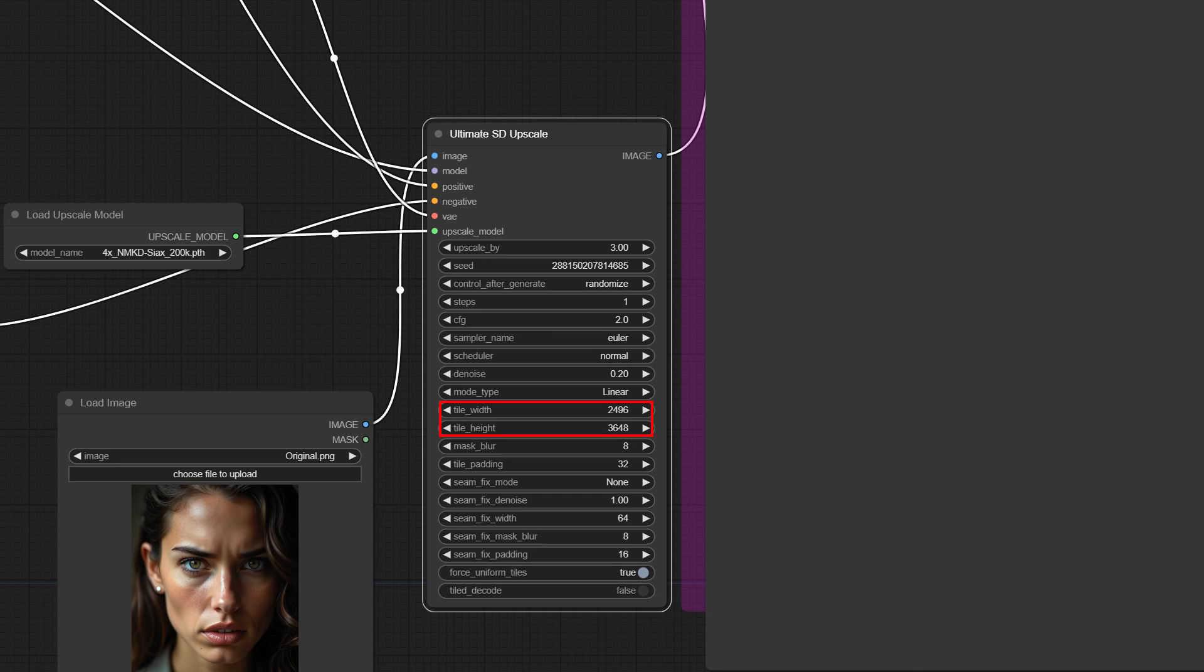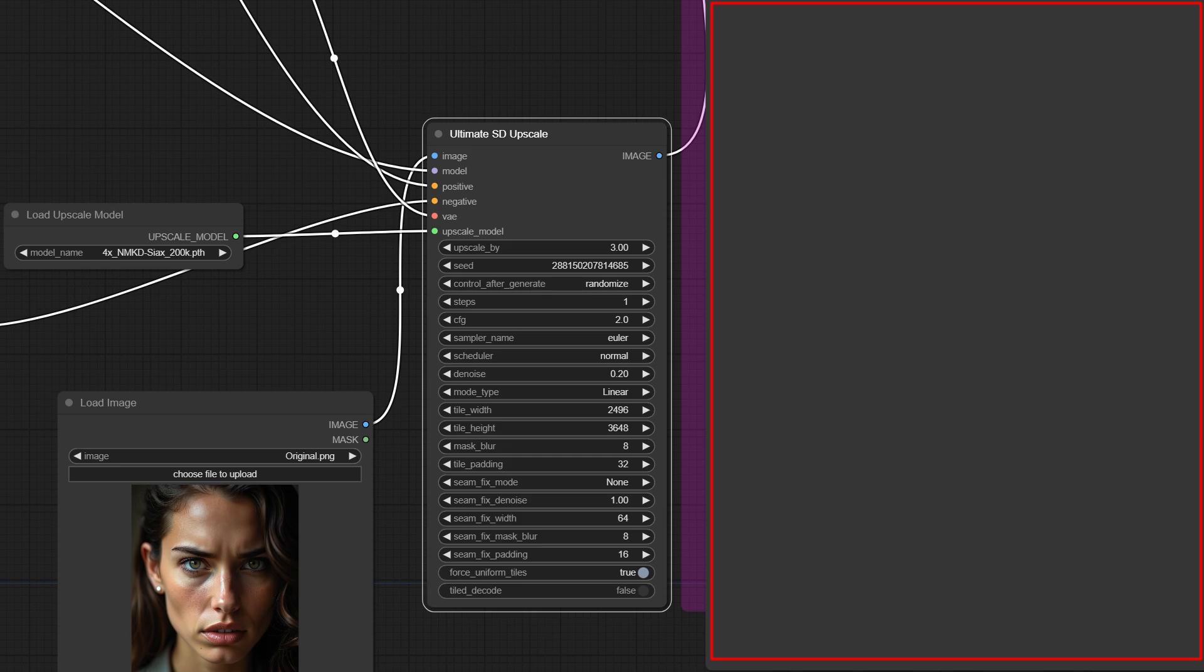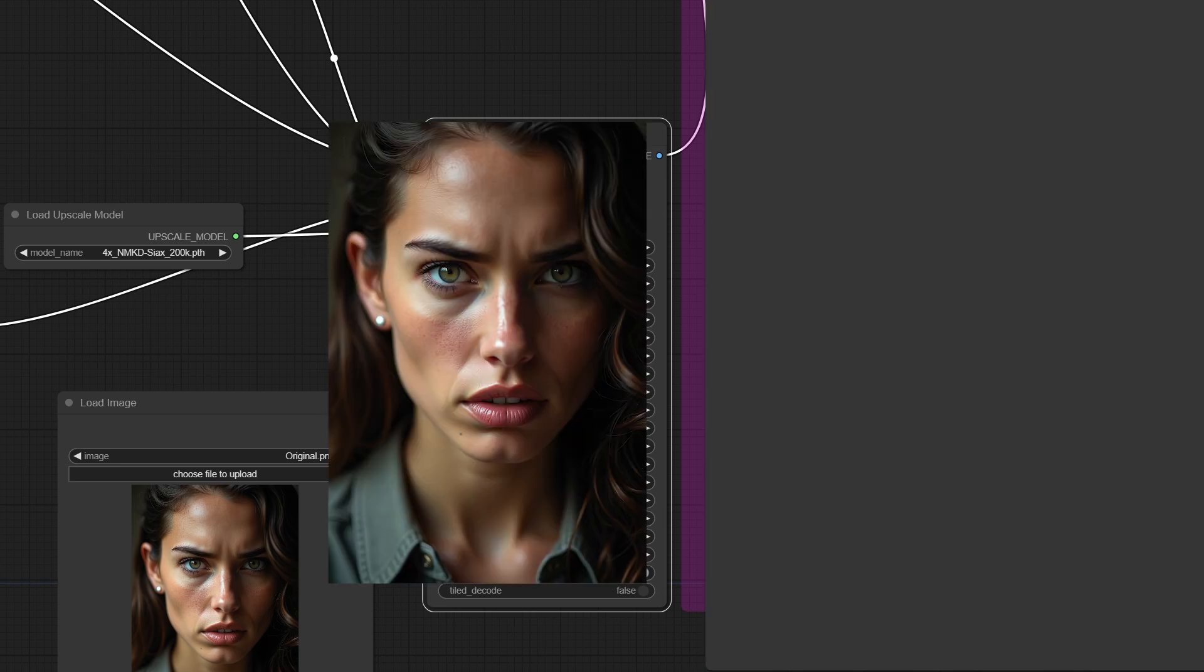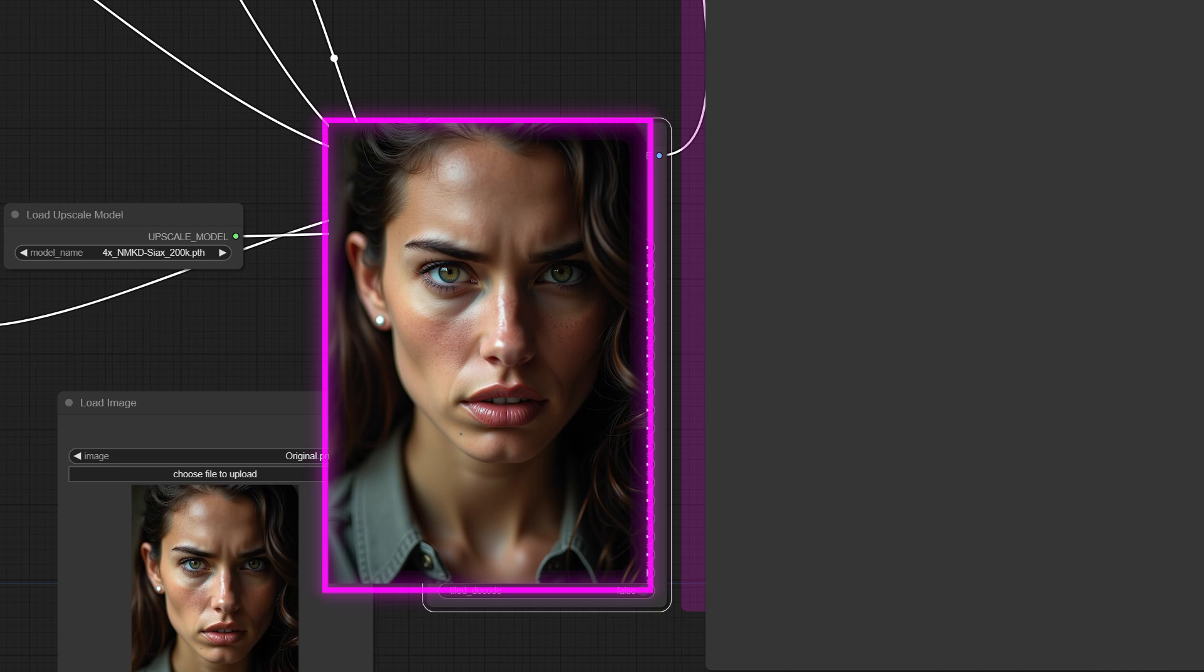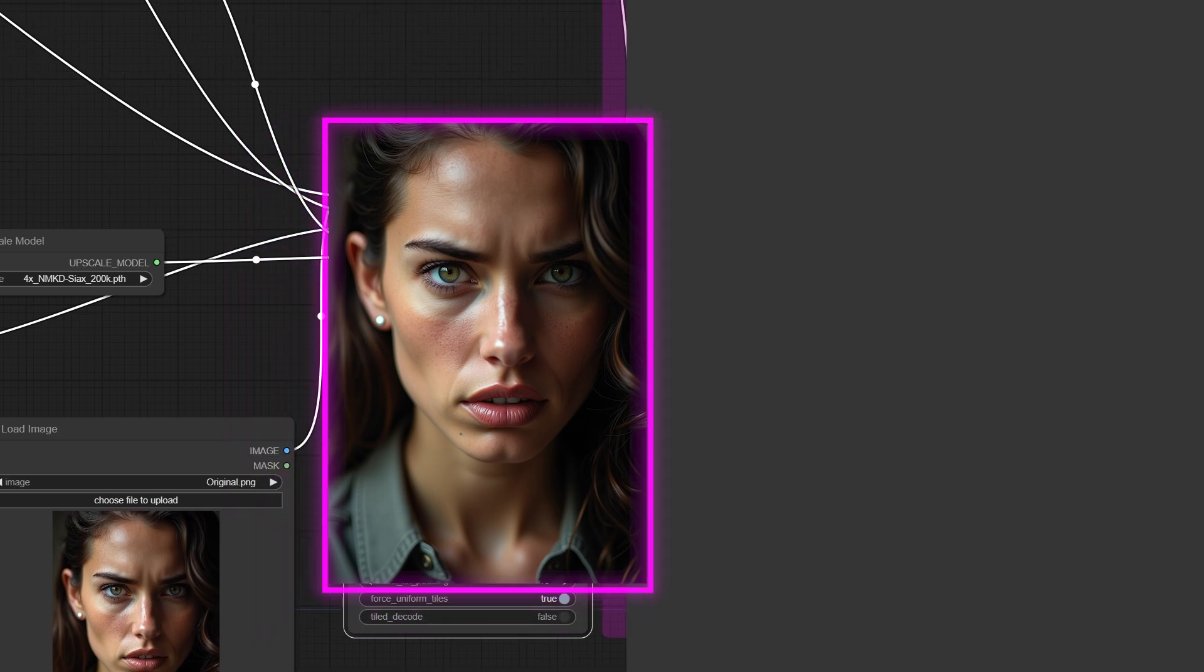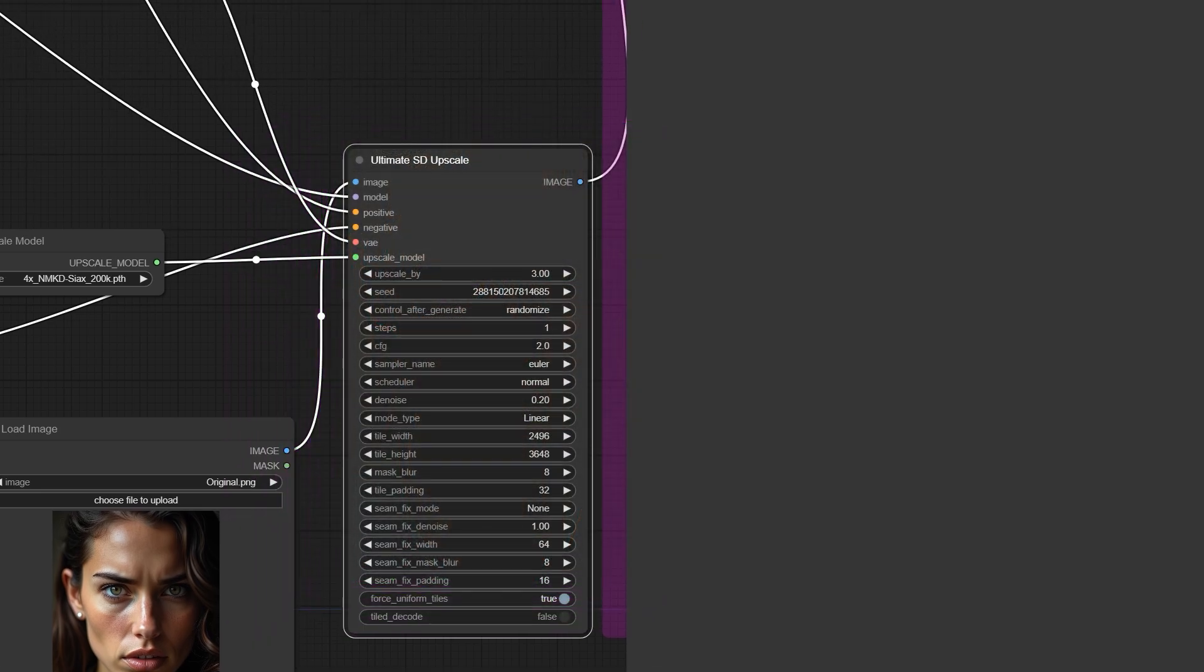This means my canvas for the upscale operation should be exactly 3648 by 2496, which is three times the size of the original image. Since the canvas size for the upscale operation matches the size of the final image, the upscaling process will be done in a single unified tile without any divisions. This way, those seams and errors won't appear and we will get a seamless image.